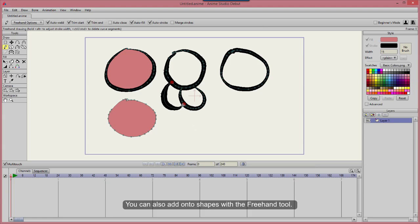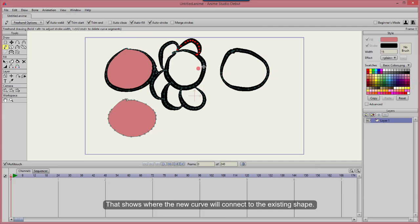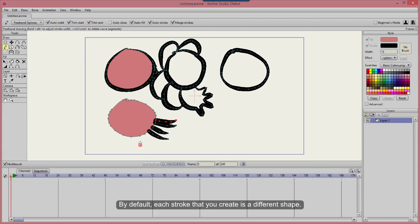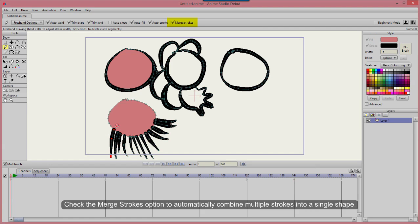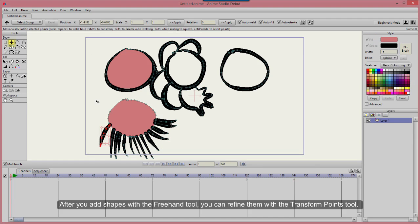You can also add onto shapes with the Freehand tool. Turn Auto Close off. You'll see a little red dot when you move the cursor over a curve — that shows where the new curve will connect to the existing shape. After you draw the shape, you can use the Transform Points tool to refine it. By default, each stroke that you create is a different shape. Check the Merge Strokes option to automatically combine multiple strokes into a single shape. After you add shapes with the Freehand tool, you can refine them with the Transform Points tool.